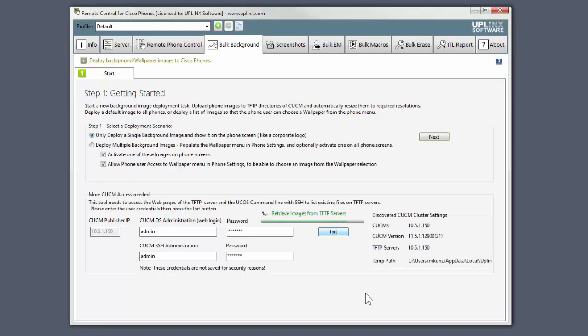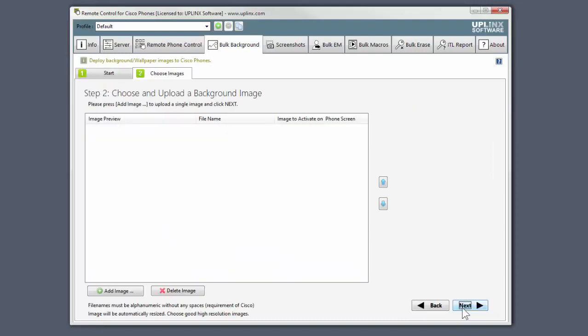At this point, the wizard will check the credentials and retrieve the images from the TFTP servers. Now we can click Next to go to Step 2.